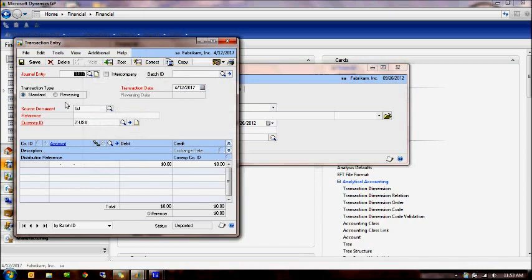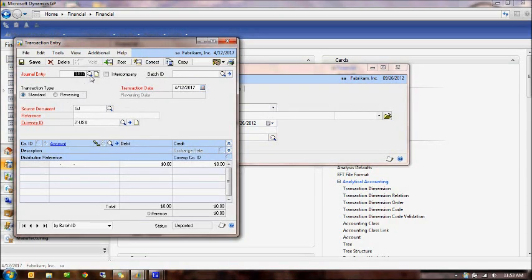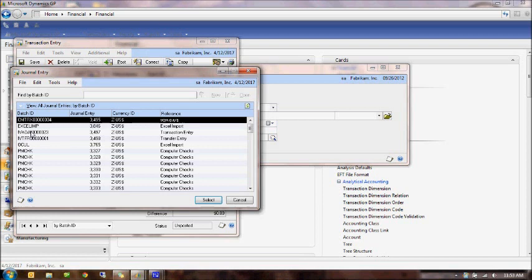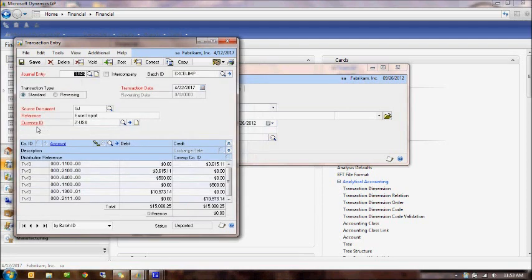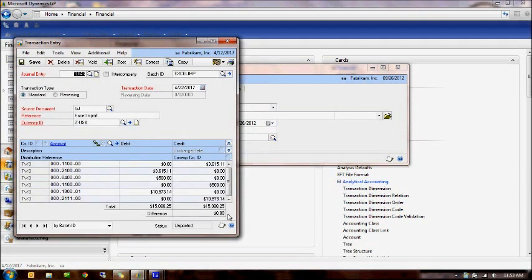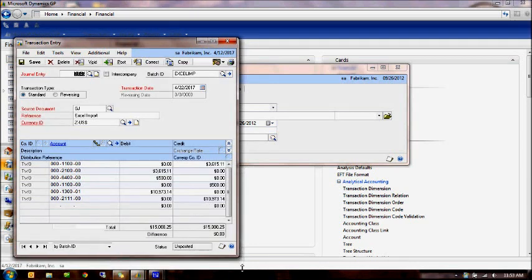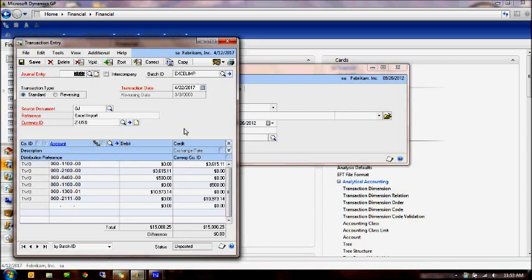It was that simple. Let's go ahead and take a look within our journal entry to see if that had come in. And there's our Excel imp journal. And that's the journal we just imported. Let's go ahead and close this.